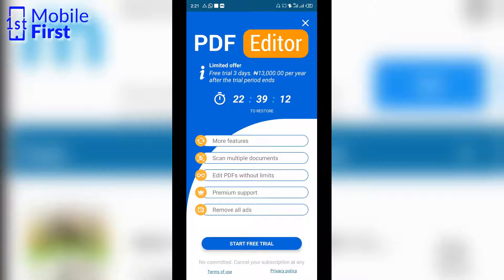Because of that limitation, we are placed on a timer. We can only create another new PDF after 22 hours, 39 minutes, and 30 seconds, and the countdown is continuously running.